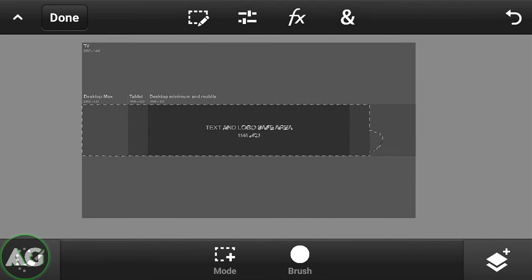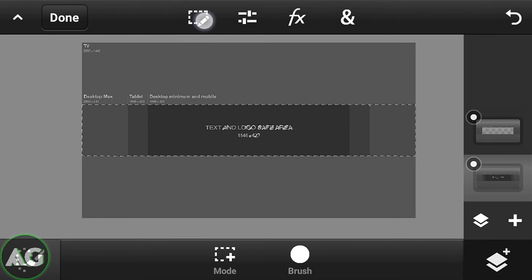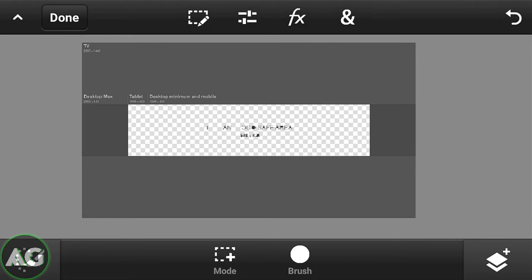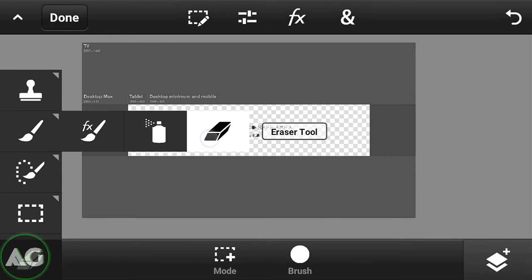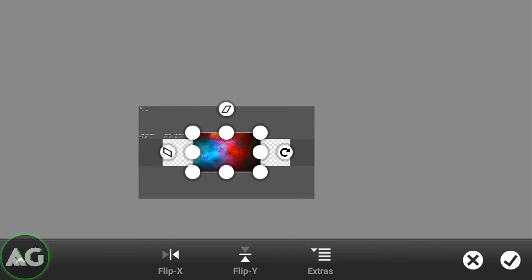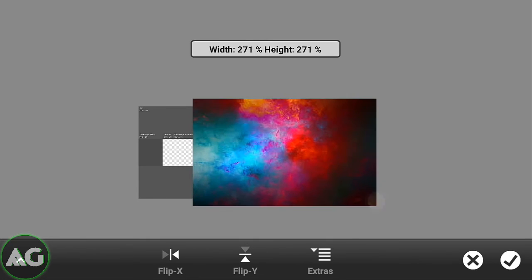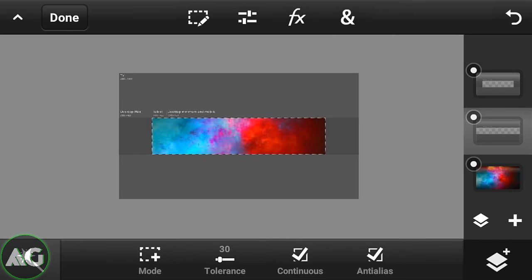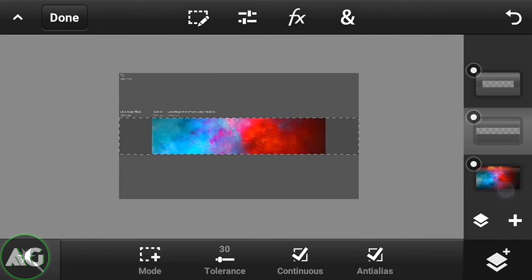After that, click on the middle portion again, click on the other duplicated layer, and click on clear. Now it will be formed. Then click on the eraser and erase the text that is appearing like this. After that, add another PNG for the background — I will be adding this image.